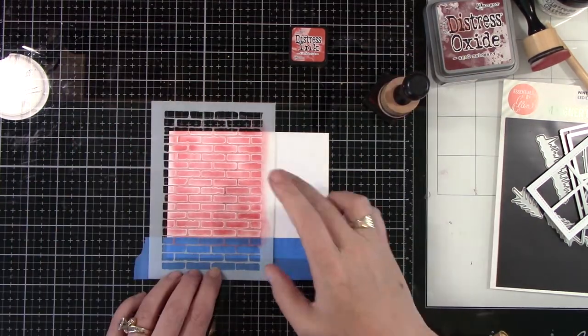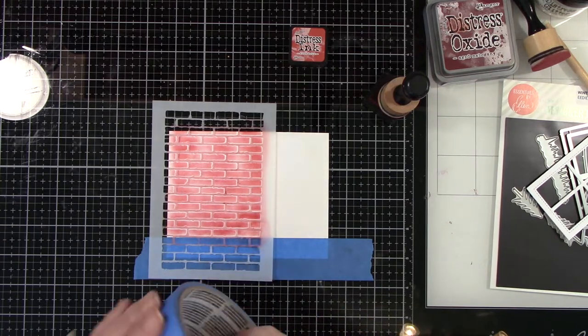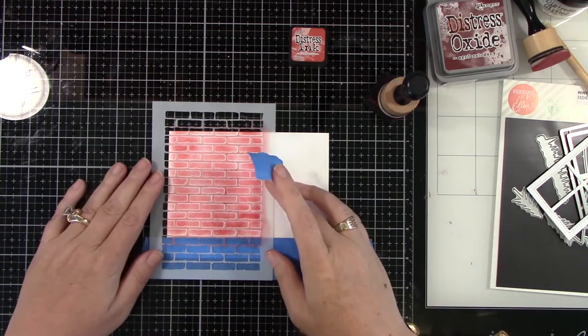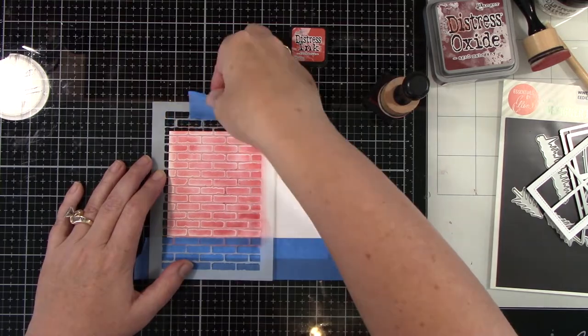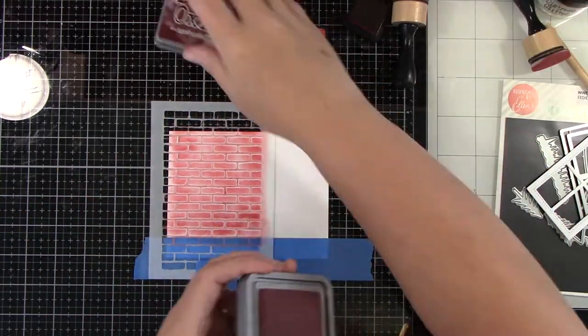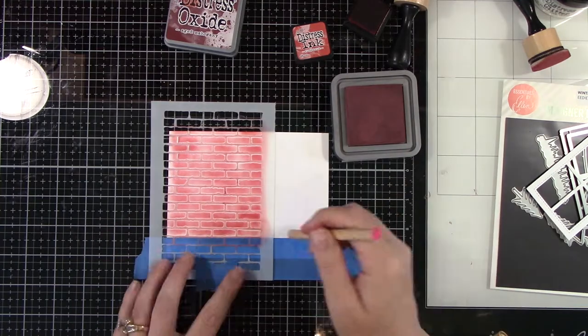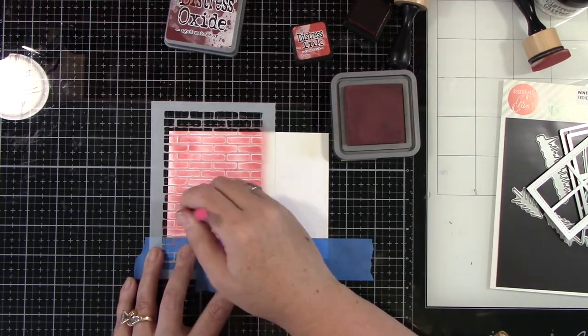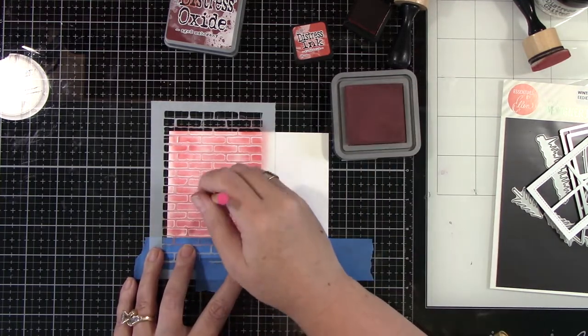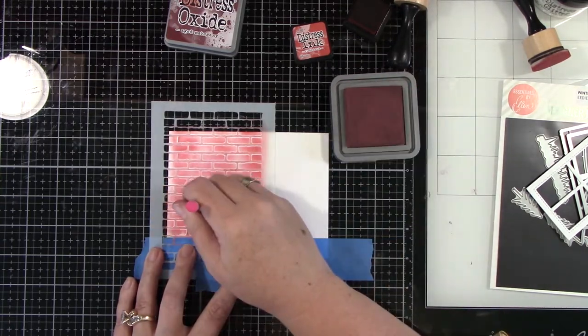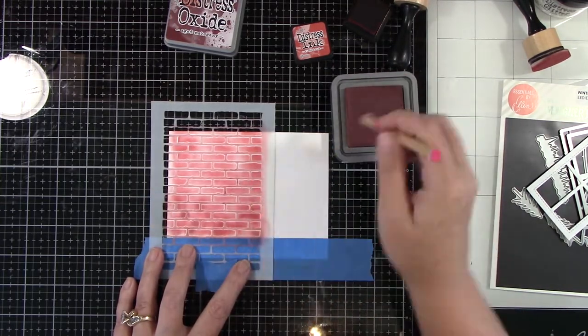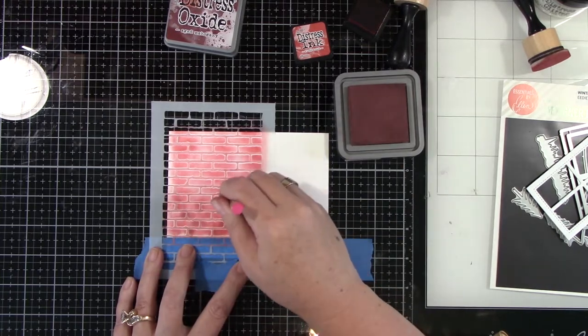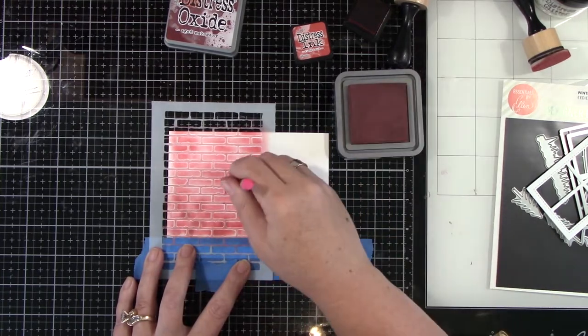And then I'm going to come back in with the detailed little mini ink blending brush. Not a brush, like a foam thing. You'll see it in my hand in a minute. And I'm going to add some aged mahogany. See that little thing right there? I'm going to add some aged mahogany to just some little parts of this stenciled brick. I want it to have that different texture looking bricks. So it's not so flat.